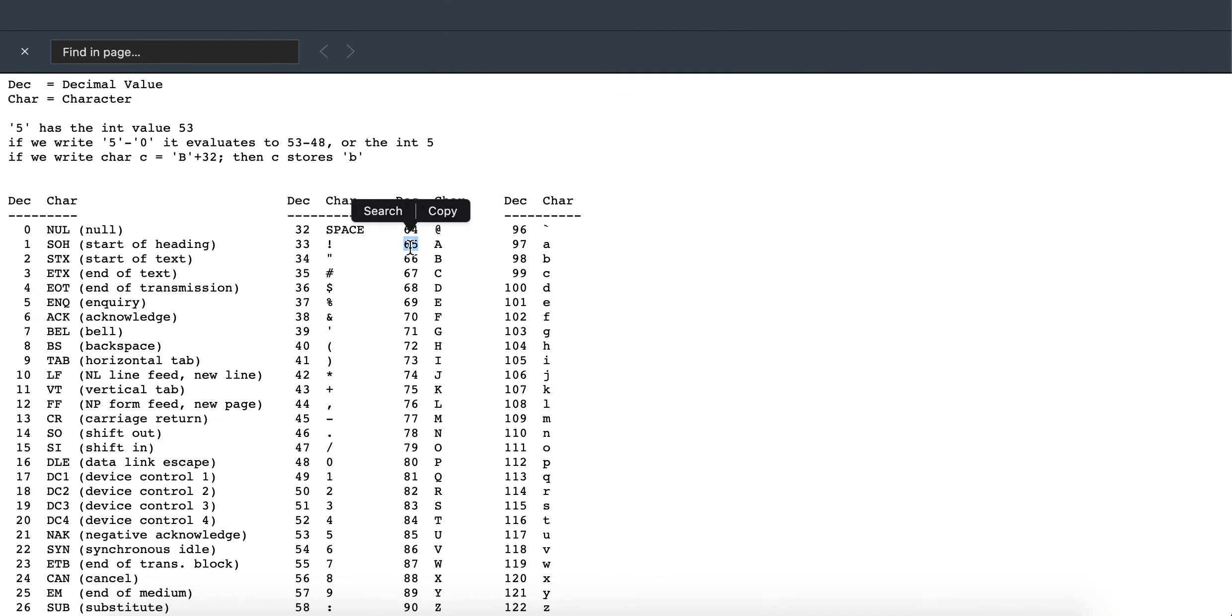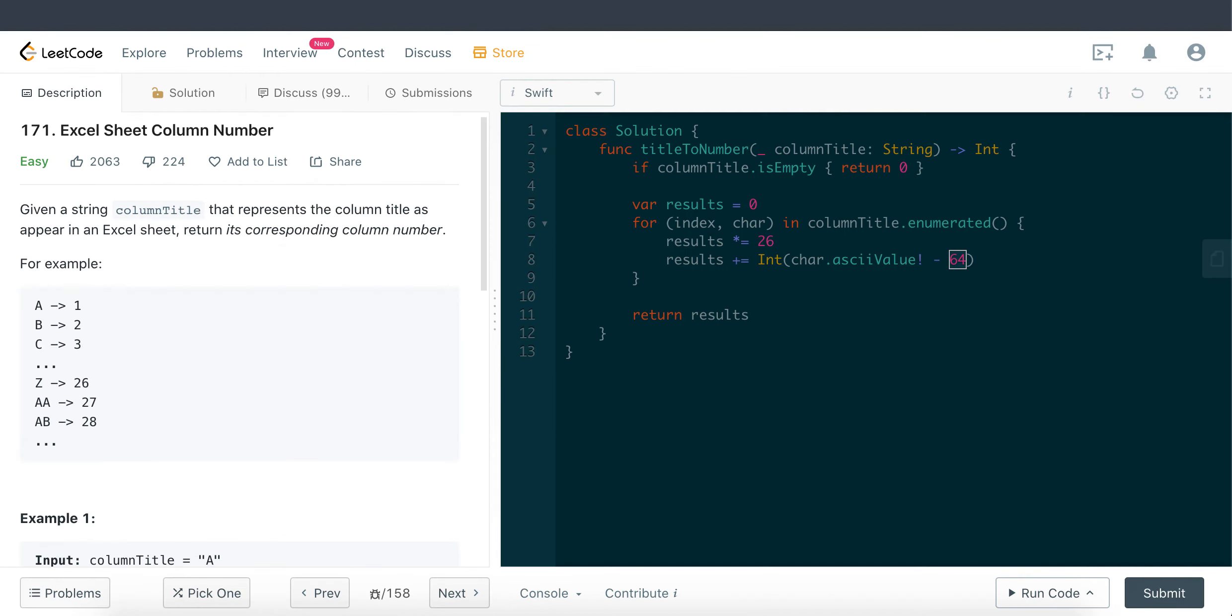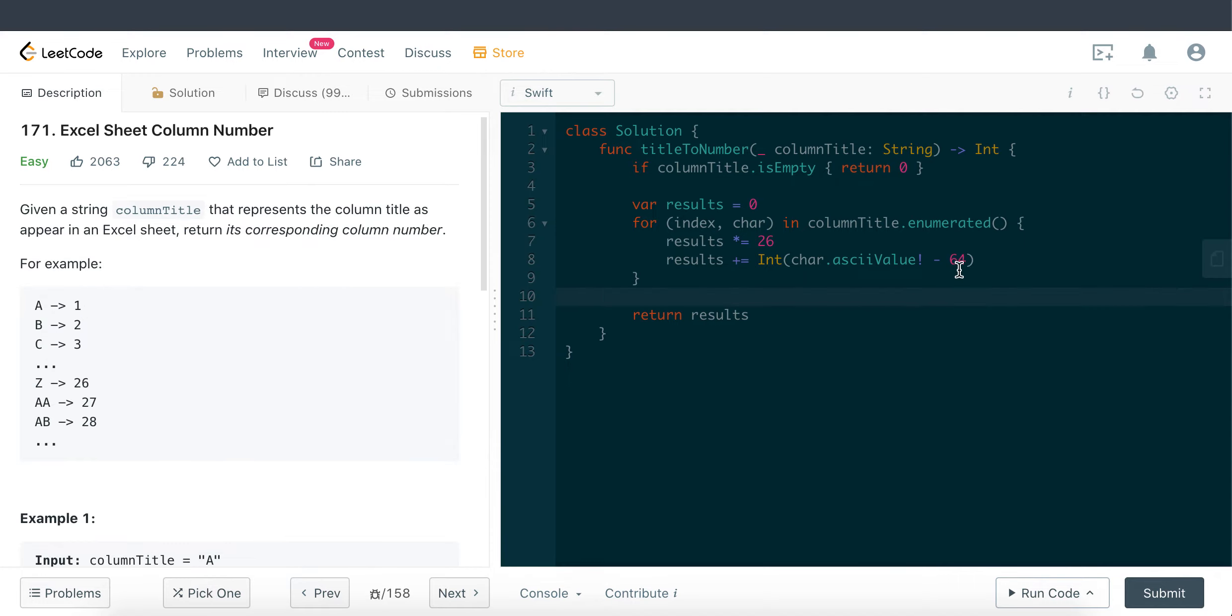And the reason why we minus 64 is, if you remember right, the number is 65 here. As we can see from this table here, A is actually representing 1, so that's why I found out that we need to minus 64 here. Pretty much that is the solution for this question. Let me just go ahead and run this and hopefully we get it right on the first try.